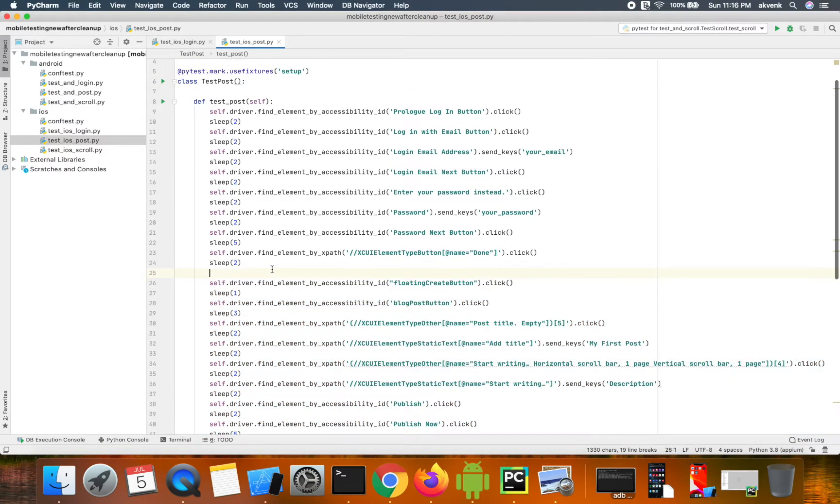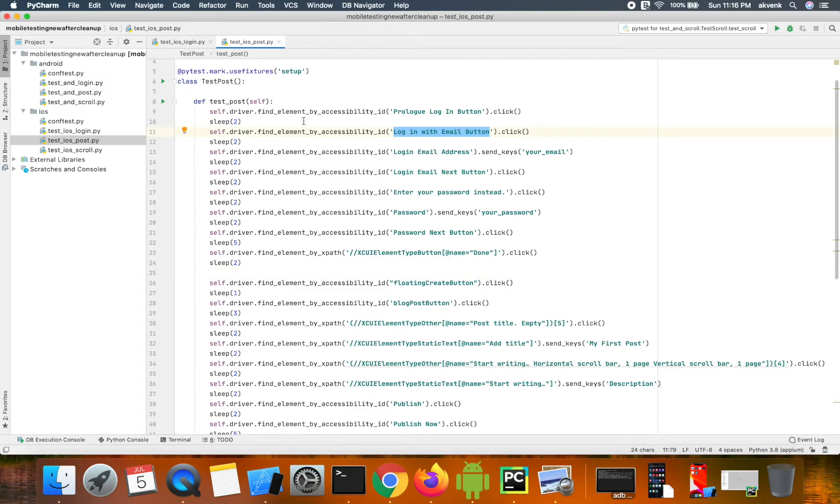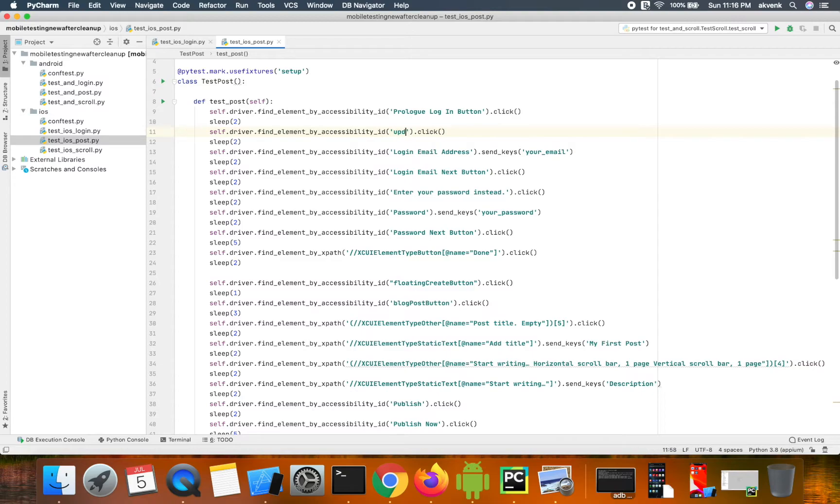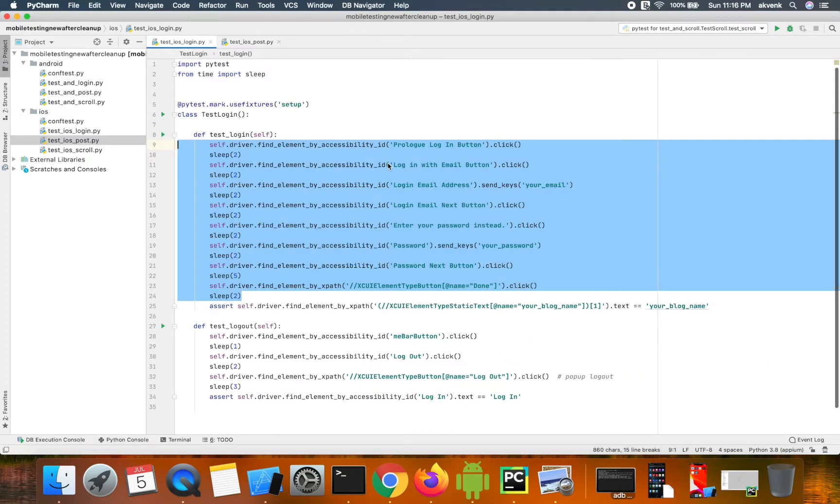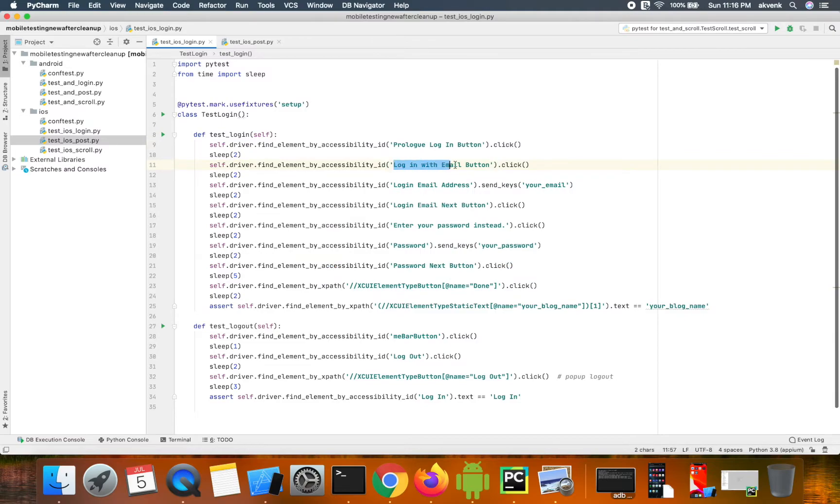Now in this case, let us assume that the developer updates the locator value of this specific field. If the locator value is updated, then I have to update it in multiple places. This is one location and I have to do the same in the following test case also.